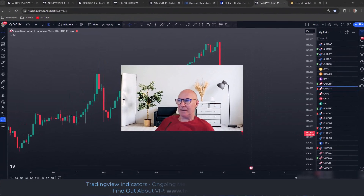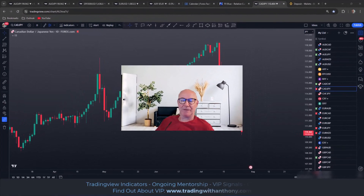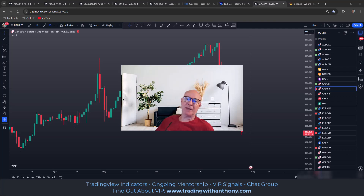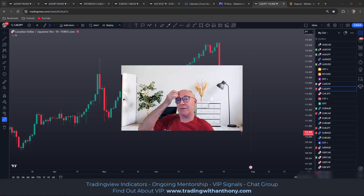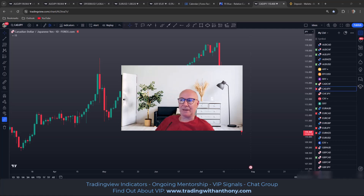Traders, Anthony here. In this video we're going to have a look at the CAD/JPY. As always, the information in the video is educational in nature, not to be construed as financial counsel. I hope you enjoy the video and love to hear your comments, so definitely leave a comment below if you feel so inclined.